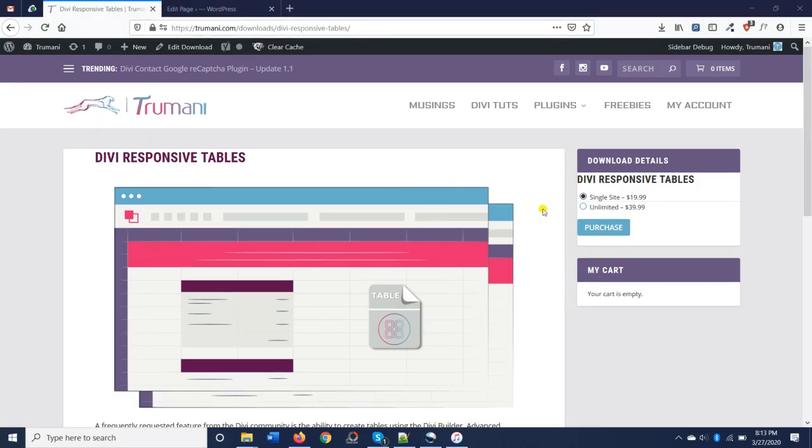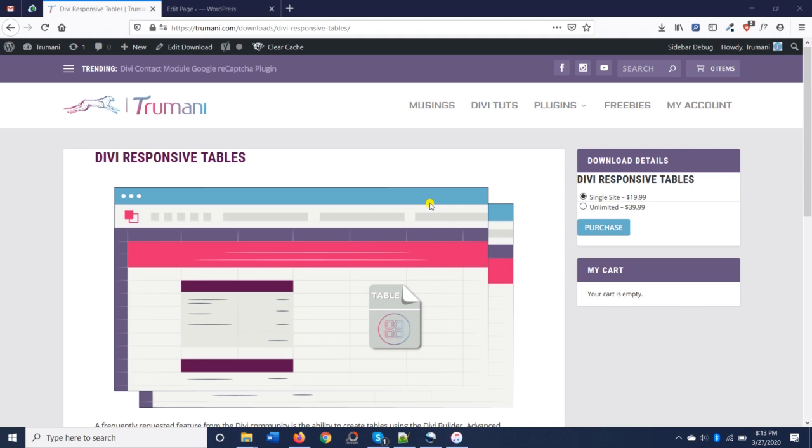Hi, this is Ryan with Tremonti. We're so excited to announce our latest plugin, DVResponsiveTables, which adds a new table module to your DVBuilder. Let's take a look.